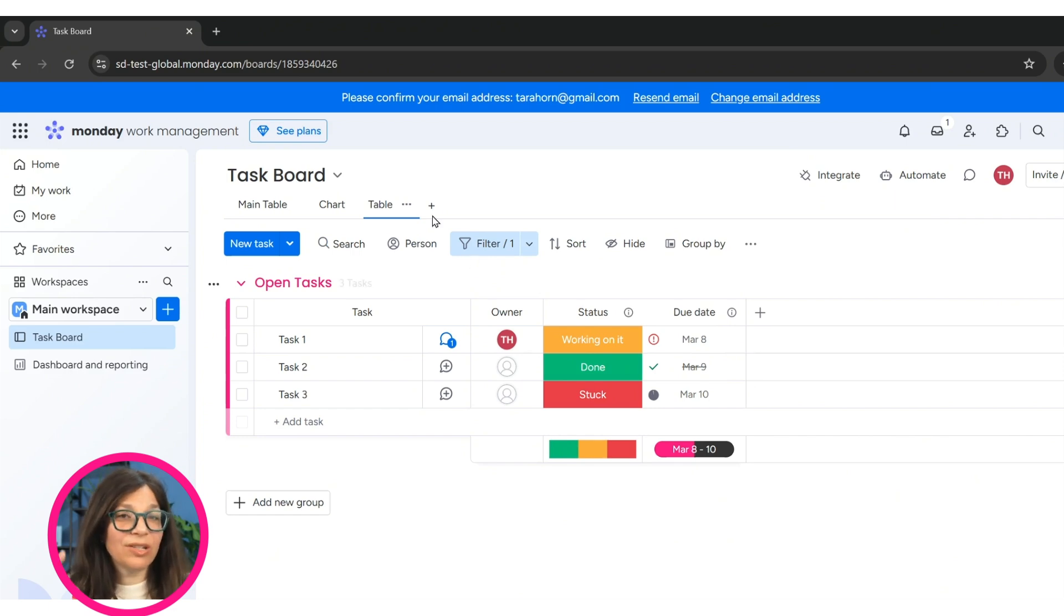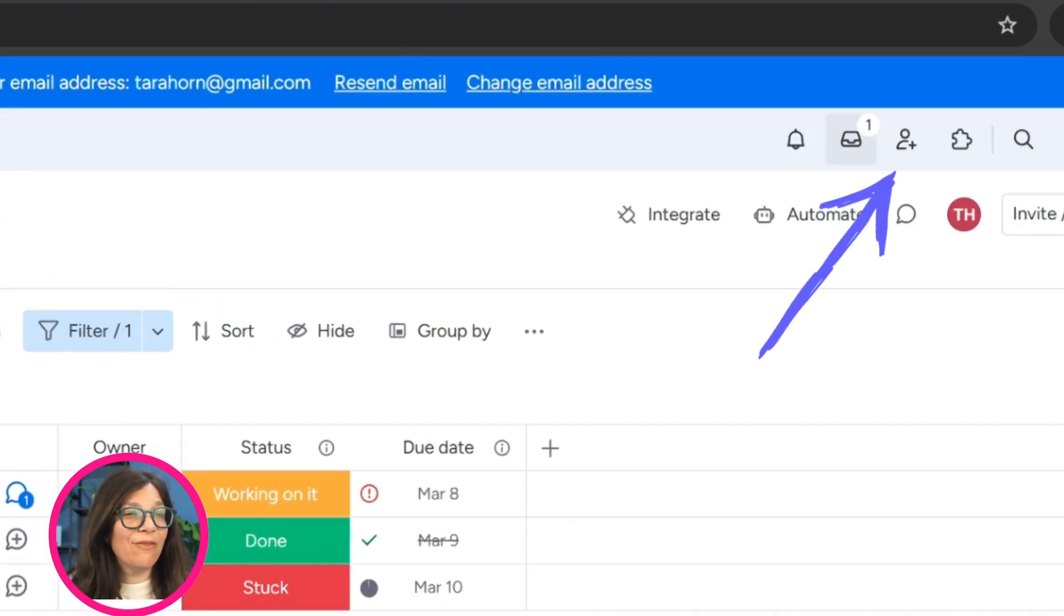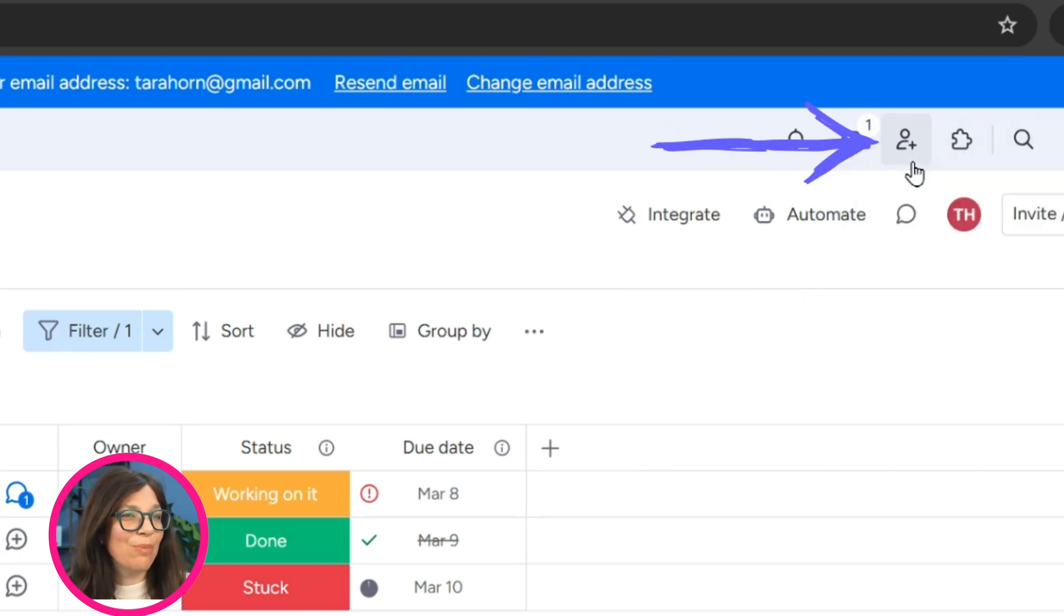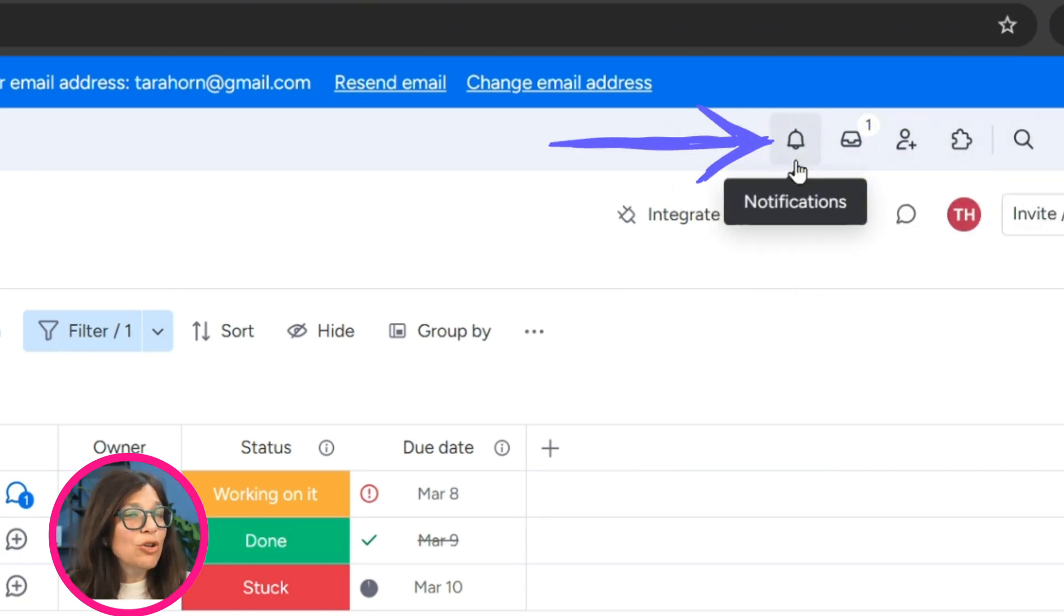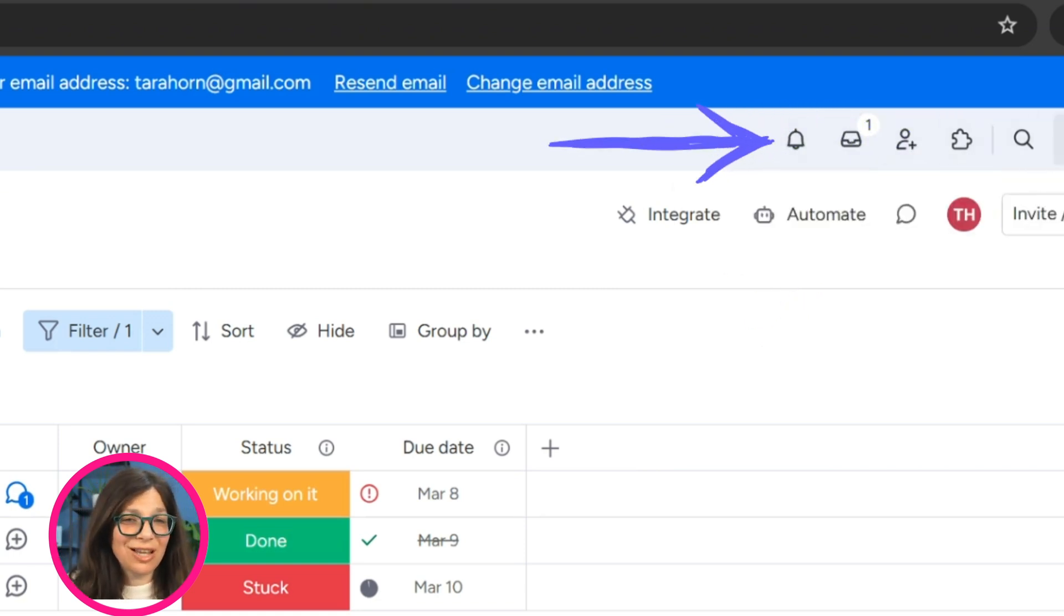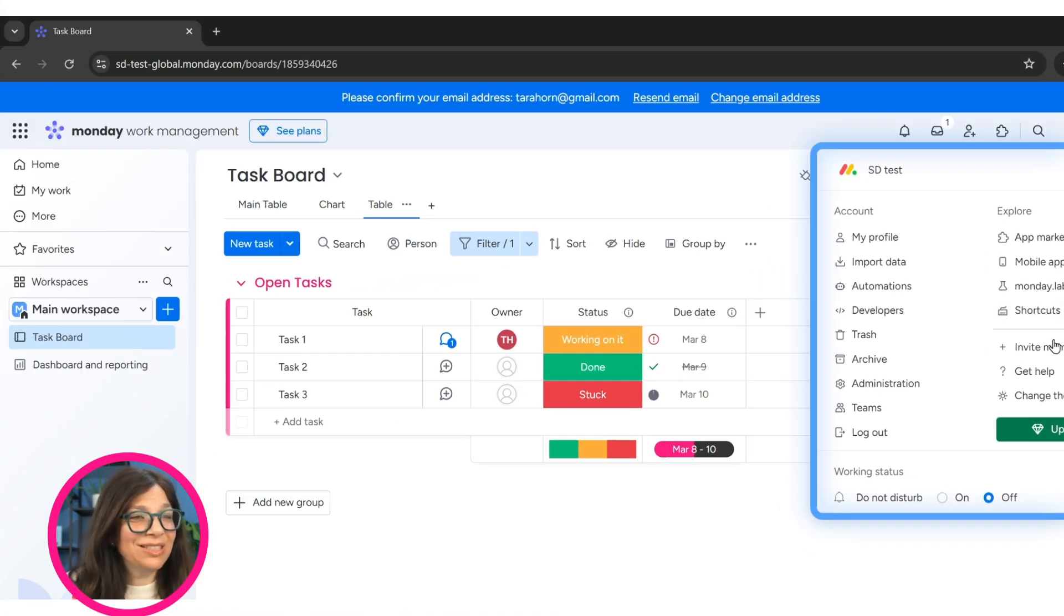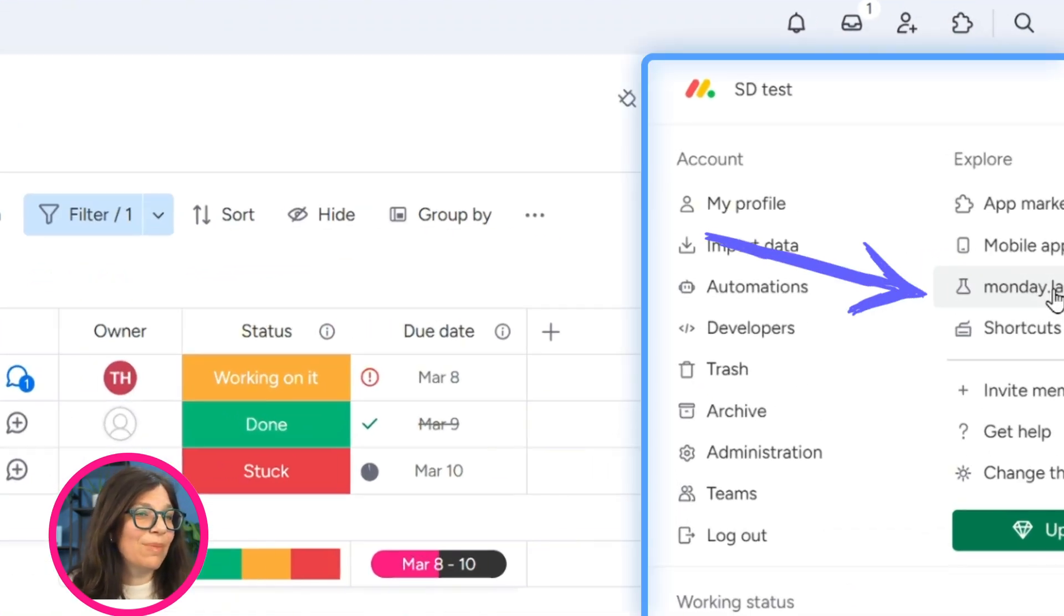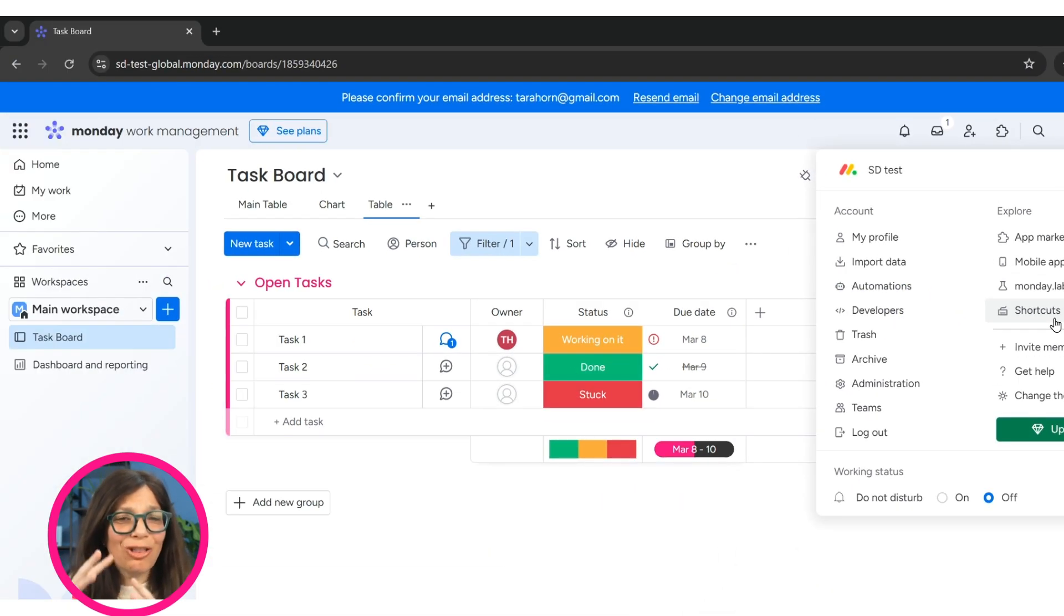So we have boards, we have dashboards, which I showed you a quick dashboard over here. We have all these options over here, the app marketplace, adding new people, notifications. I would check them out. Some other things here are Monday labs, different shortcuts. Basically there's a lot here. I recommend watching our beginner tutorial, which goes more in depth.